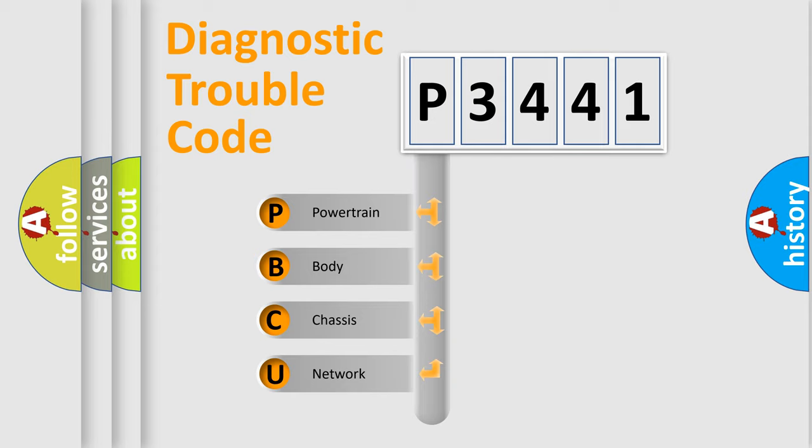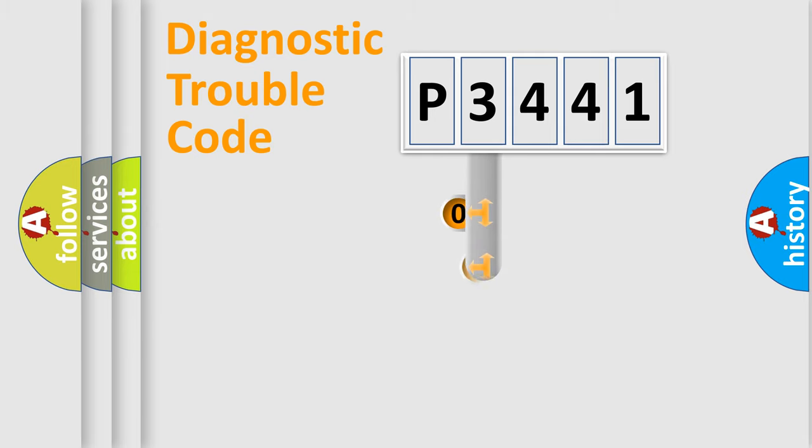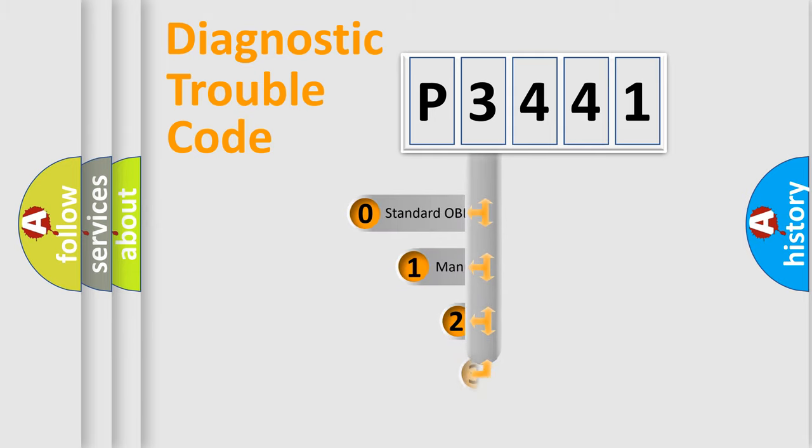We divide the electric system of an automobile into four basic units: Powertrain, Body, Chassis, and Network. This distribution is defined in the first character of the code.